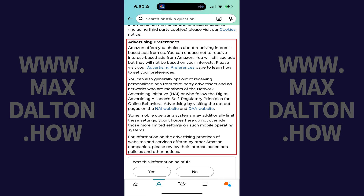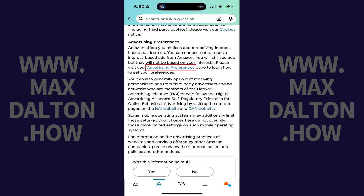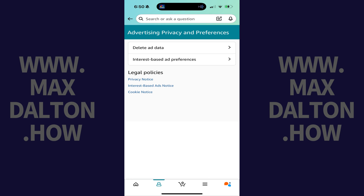Step 5. Scroll down to the Advertising Preferences section, and then tap the Advertising Preferences text link. The Advertising Privacy and Preferences menu opens.